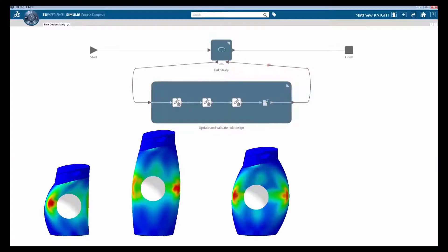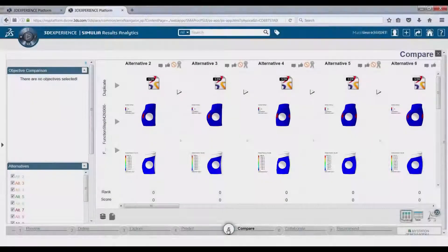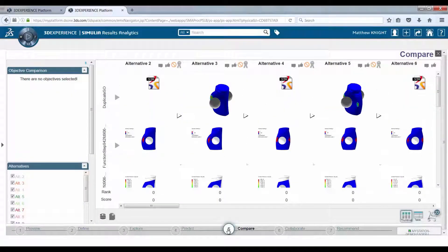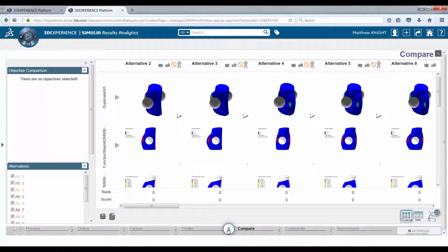There are many potential designs that the study has produced. The easy-to-use interface provides a side-by-side comparison of the design space.